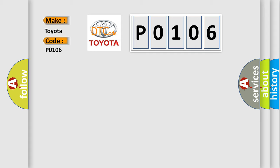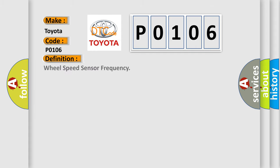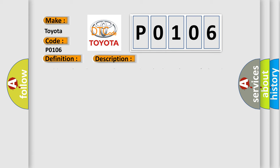The basic definition is Wheel Speed Sensor Frequency. Here is a short description of this DTC code: Ignition voltage is greater than 10 volts, no wheel speed sensor faults exist, brake is not applied, vehicle is not cornering.